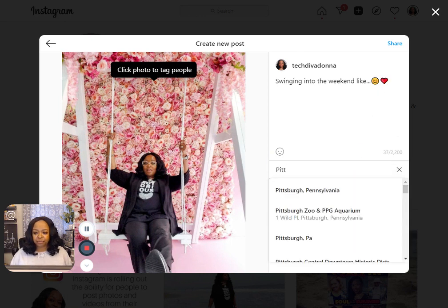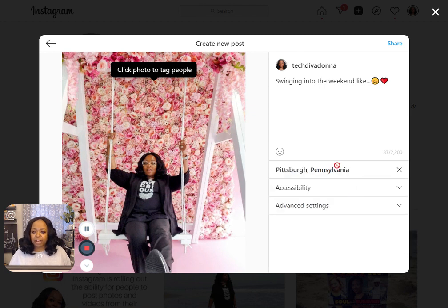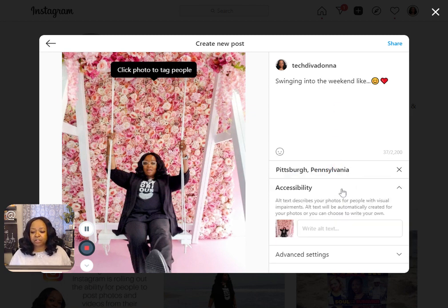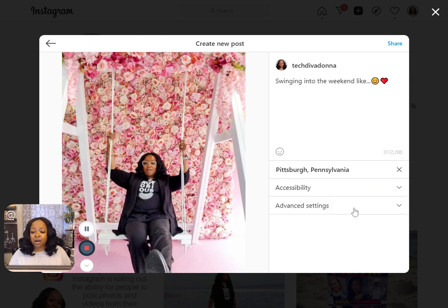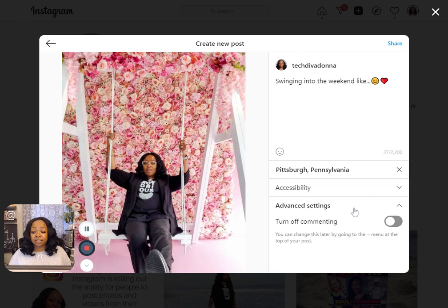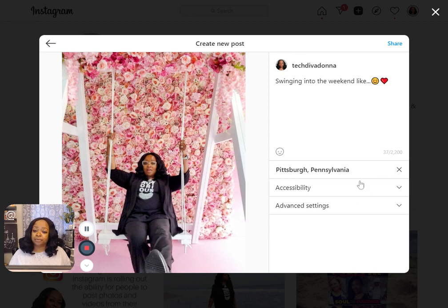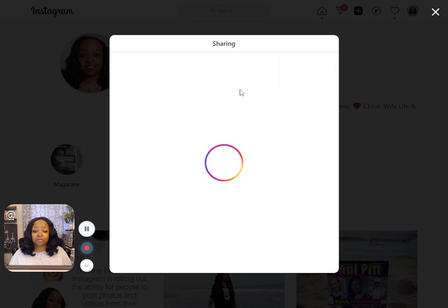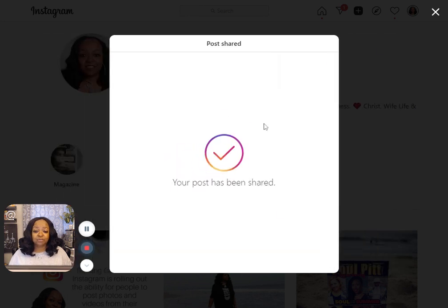Location — you start typing and it should pop up. Accessibility has to do with visual impairments, so you can write alternate text that describes your photo. Advanced settings is where you can turn commenting off or on. And that's pretty much it — you hit share and your post has been shared.